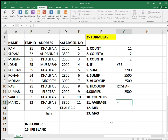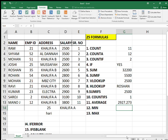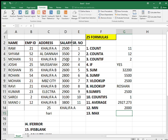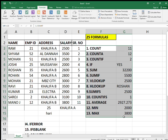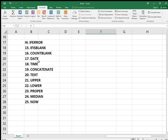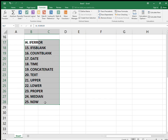The AVERAGE formula is very simple — just type AVERAGE, open bracket, select the range, close bracket, press enter. The average salary is 2927.273. MIN gives you the minimum salary — here it's 2000, which is Josie staying in Musafa. MAX gives you the maximum salary — here it's 3800, which is Manauch, the last one.